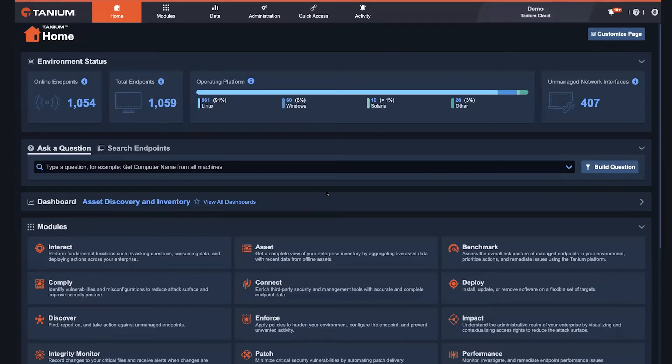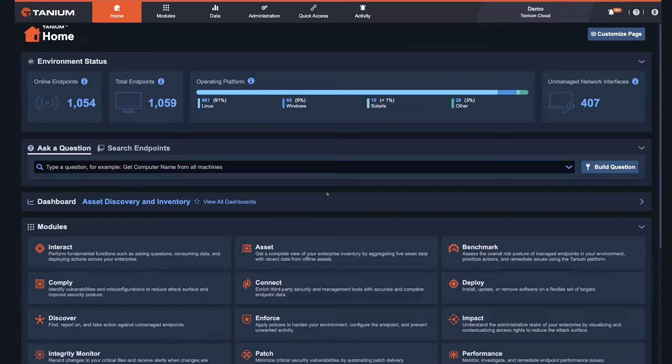First, they have limited or outdated data available to make conditional access decisions. And second, the potential productivity impact associated with denied access for users across an organization can be limiting. With that, I want to step into our integration with Azure Active Directory to show you a holistic turnkey solution that allows customers to confidently adopt Zero Trust strategies, relying on the real-time data and control plane that Tanium provides.